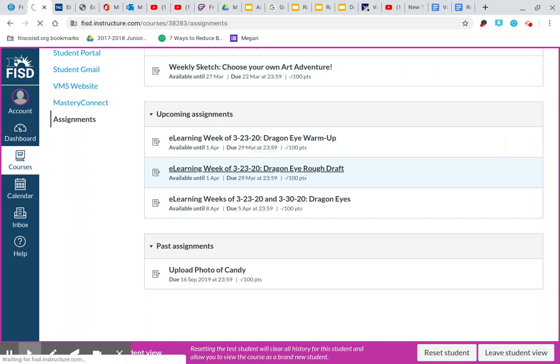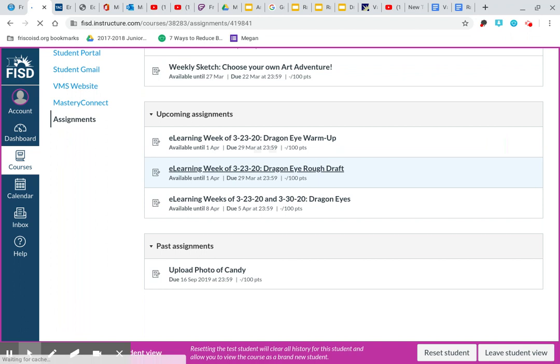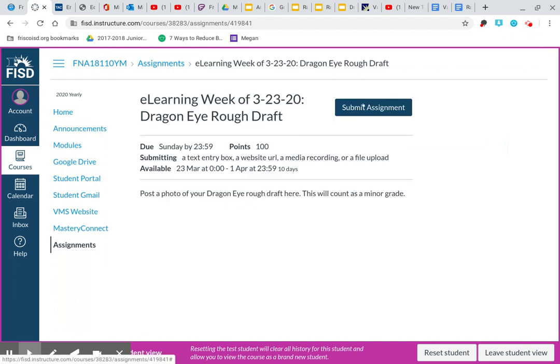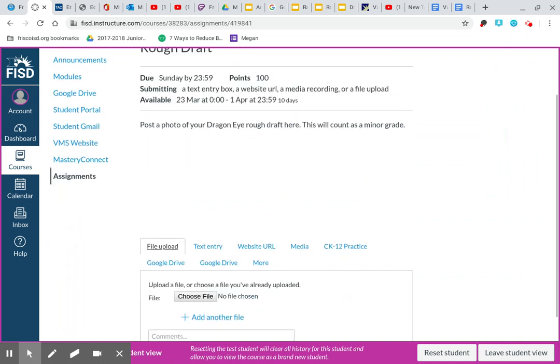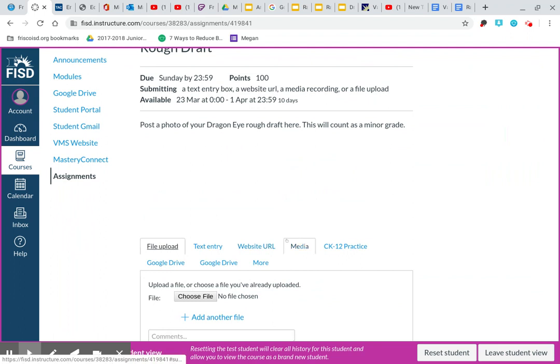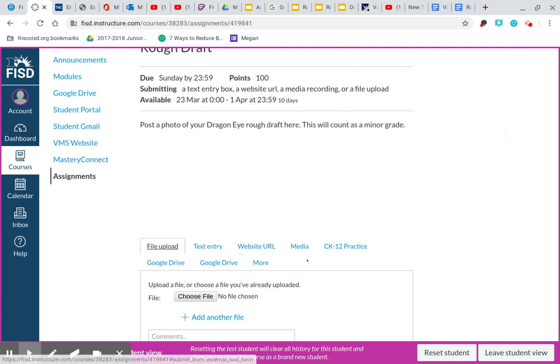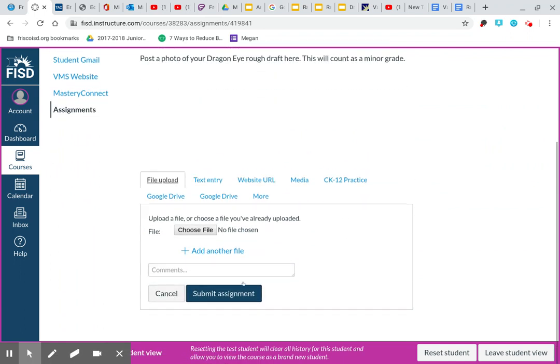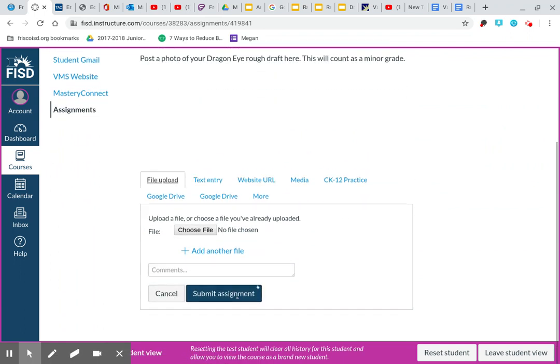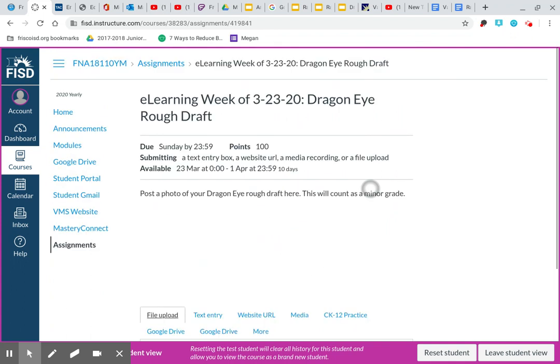When you click on your dragon eyes rough draft, you can submit an assignment, click on submit assignment. And same thing. You can post a photo. You go here to file upload, text entry, media. Those are going to be your best ways. If it's saved in your Google drive, you can pull it from your Google drive. Okay? And then you'll click that submit assignment on the very bottom after you've chosen it.